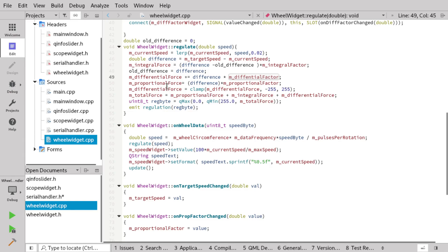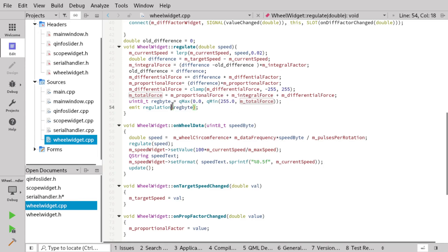Here we clamp the differential force. The thing with the differential force is that it's a kind of memory — because it continuously collects all the differences, it can grow out of hand. So I've decided to clamp it to the minimum and maximum value that we can send to the motor, which makes it easier to restart the regulator. Then the total force is calculated by summarizing the proportional force, the integral force, and the differential force, and this is turned into a byte value between 0 and 255.